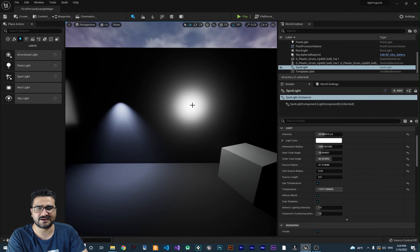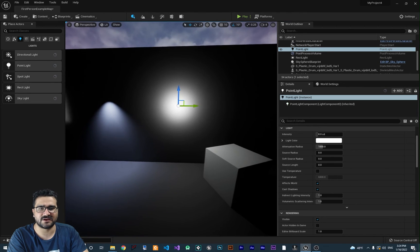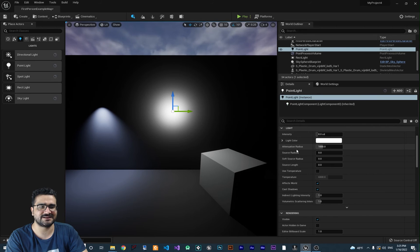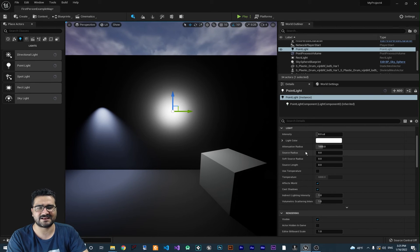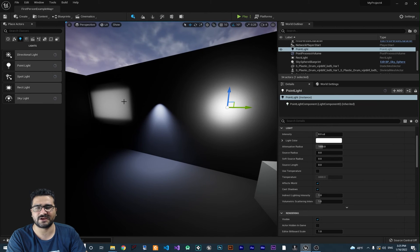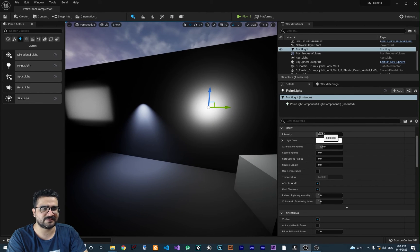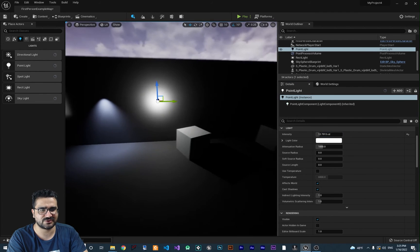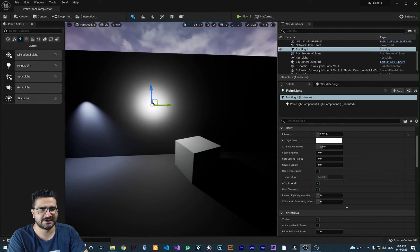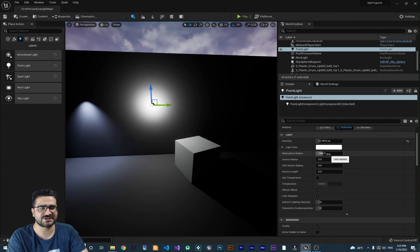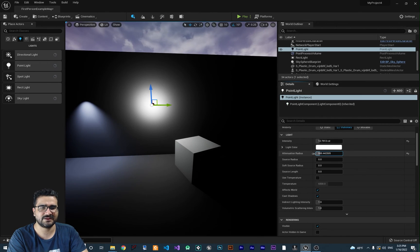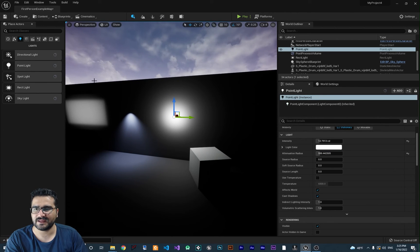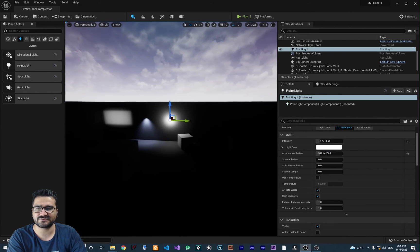The next light is the point light. Point light is just like a bulb. It has intensity, light color, and attenuation radius. It has all the parameters that we talked about for those two lights before. You can play with intensity, cast shadow—you can see it casts shadow for this object here. It has temperature and attenuation. You can change the values here until you reach whatever you want.